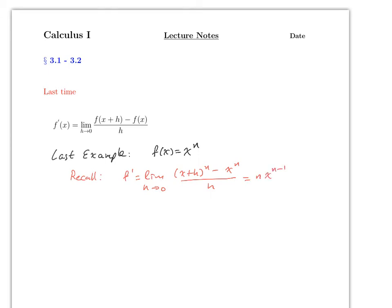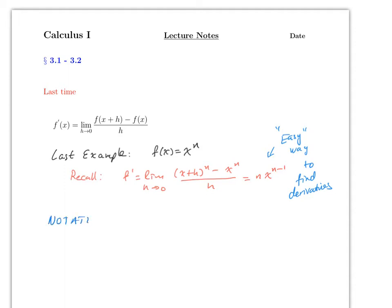Which I told you will now be the easy way to find derivatives, and this will work for any power function. Here is the notation which you will use in calculus 1, calculus 2, and even calculus 3 and so forth.